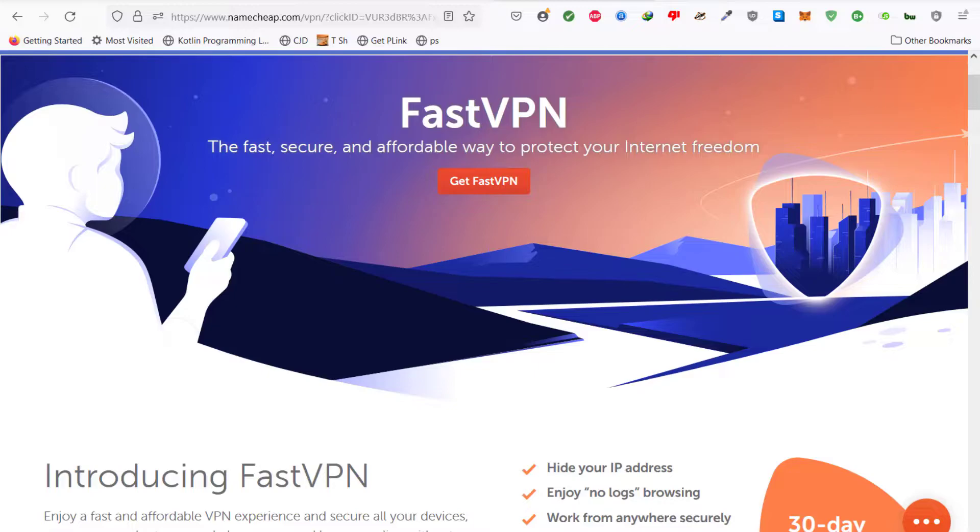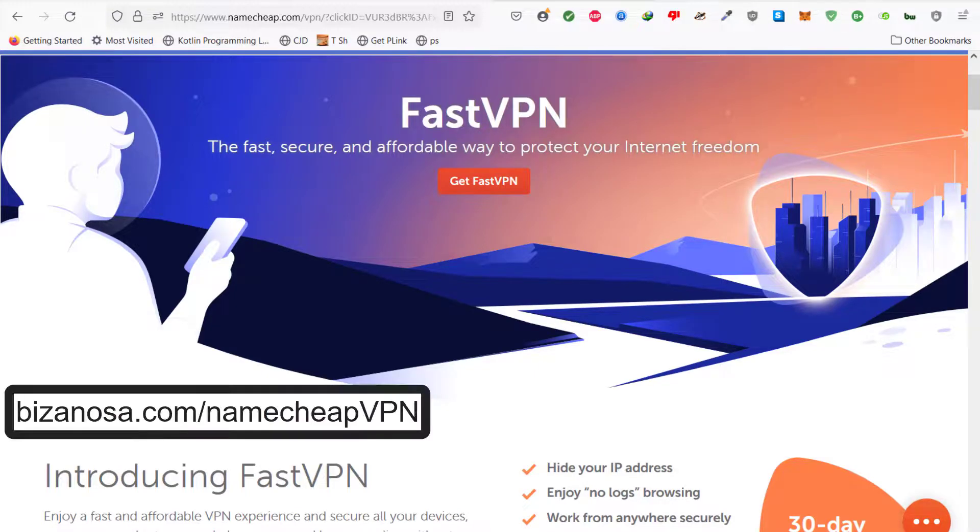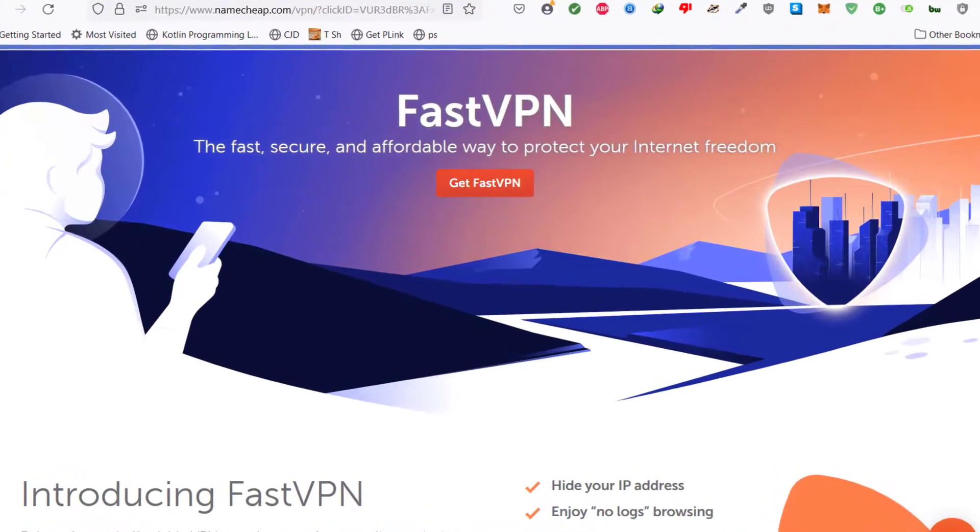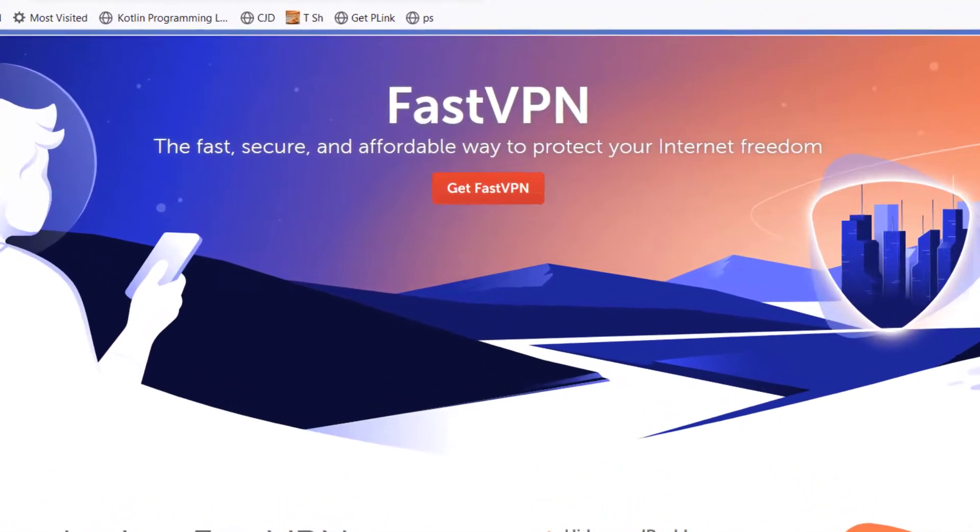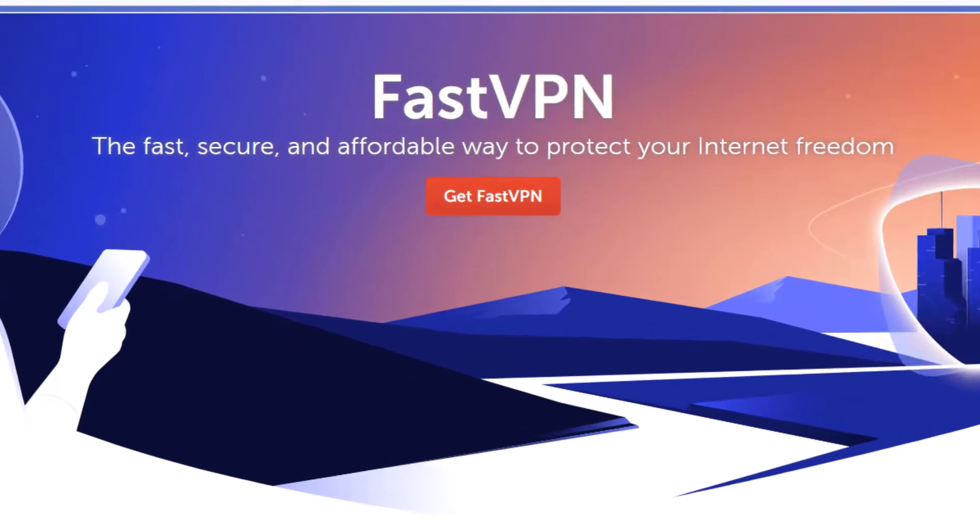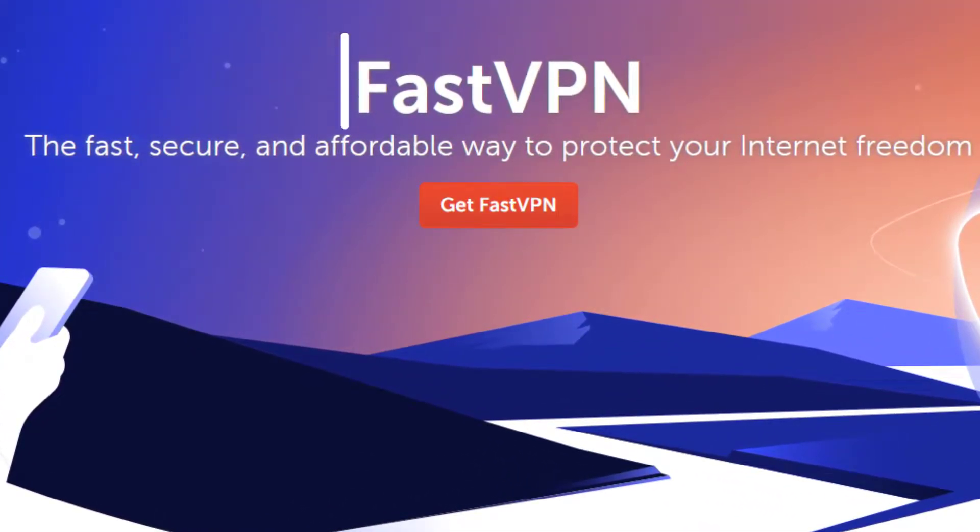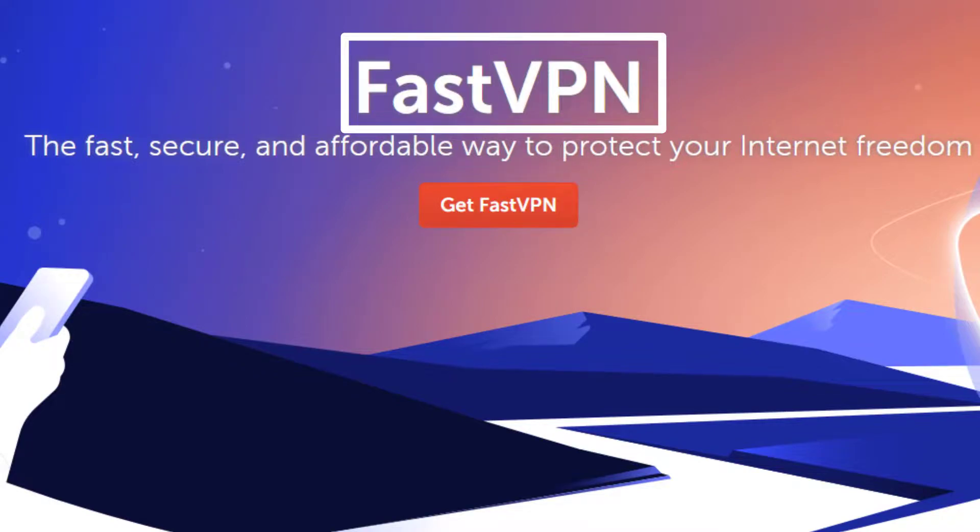So the link for this VPN is in the description and FastVPN is one of the most affordable VPNs that you can use. So if you don't want to spend a lot of money on those other expensive VPNs, you can use the Namecheap VPN which is called FastVPN.